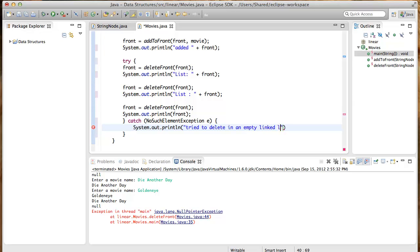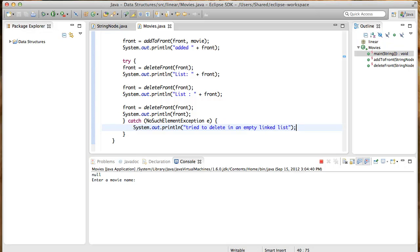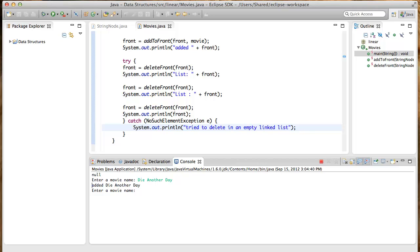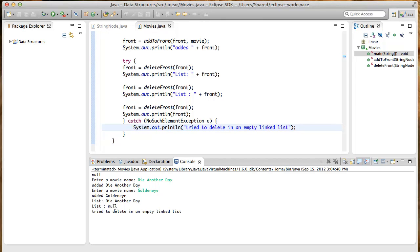So now let's run this program and see what happens. Enter a movie name. Die Another Day. Added Die Another Day. Enter another movie name. GoldenEye. Added GoldenEye. Then we deleted the front which was GoldenEye which left Die Another Day in the linked list, which was deleted, left null. And the third attempt was made to delete on an empty linked list, and we got the exception back. We caught the exception and printed this out. So everything is working just the way we want it to.